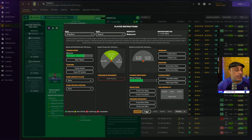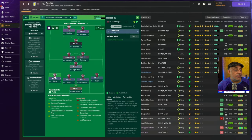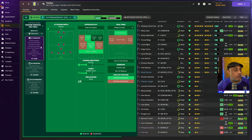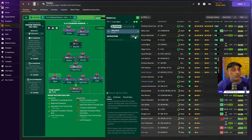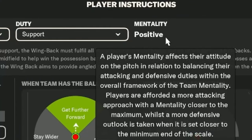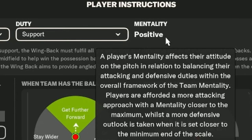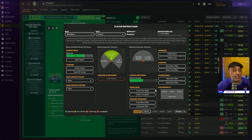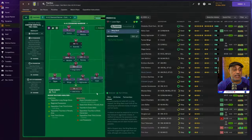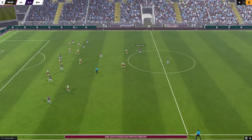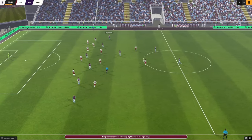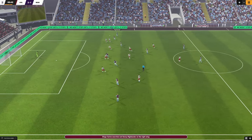Whenever you apply the underlap, his mentality will go up from balanced to positive. There is a range for positive as well — which exact range it is we don't know — but it definitely affects his initial positioning. Whenever you apply the overlap or the underlap instruction, his starting position will always be slightly higher.